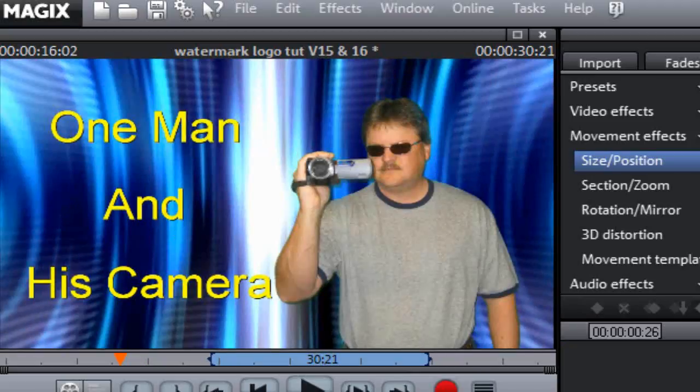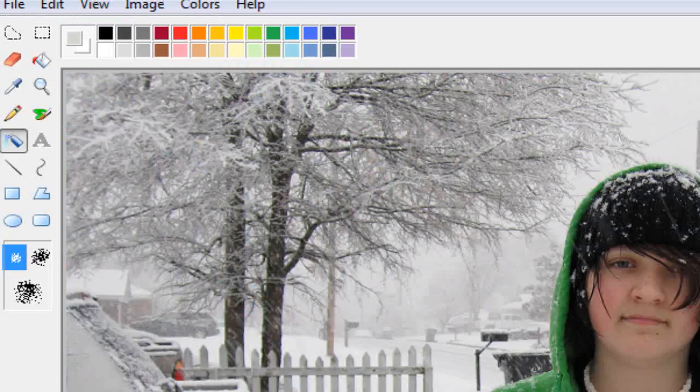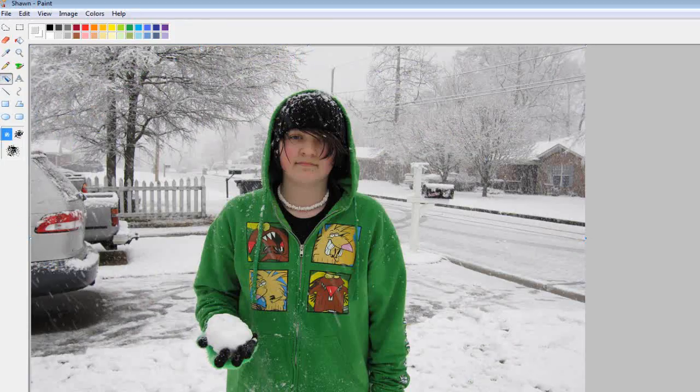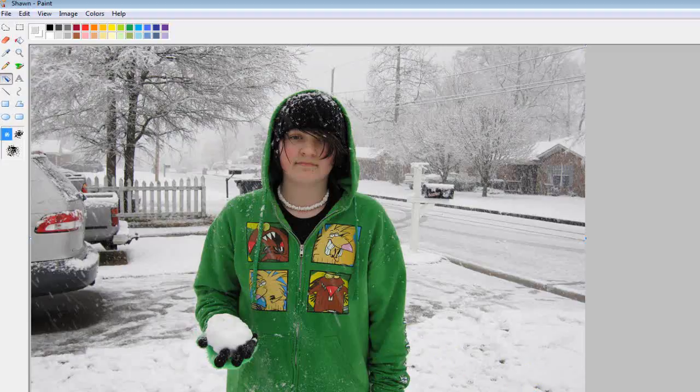We're going to go down to, I'm going to use Paint, Microsoft Paint. I've loaded the image in Paint, and you can see it right there. And what you need to do, we're going to delete...